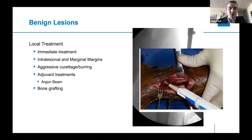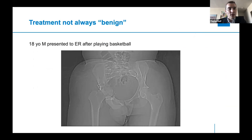To help the lesion heal faster, you usually perform some sort of bone grafting to fill that void, to get the patient healing and functional more quickly. The treatment for benign lesions is not always straightforward, depending on where the lesion is.